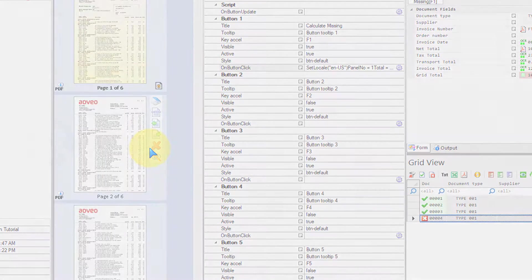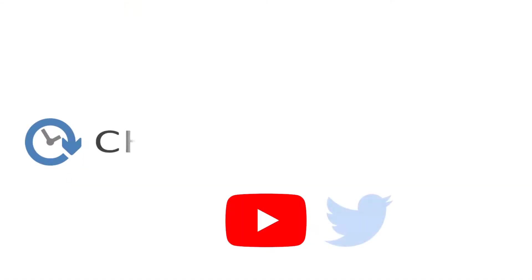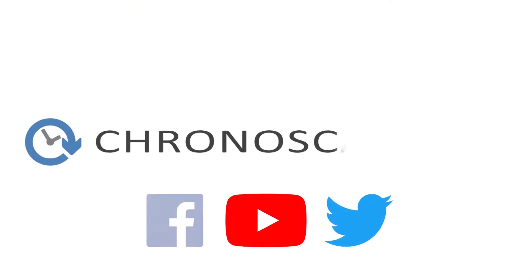So that's it guys. I hope you liked it and I'll see you on the next tutorial. Bye bye!